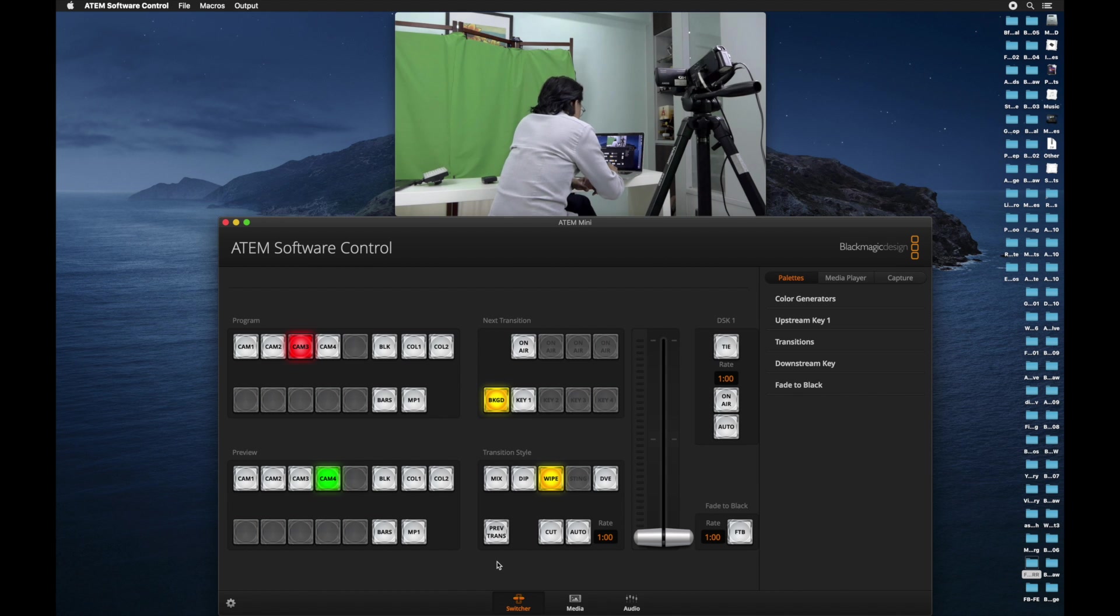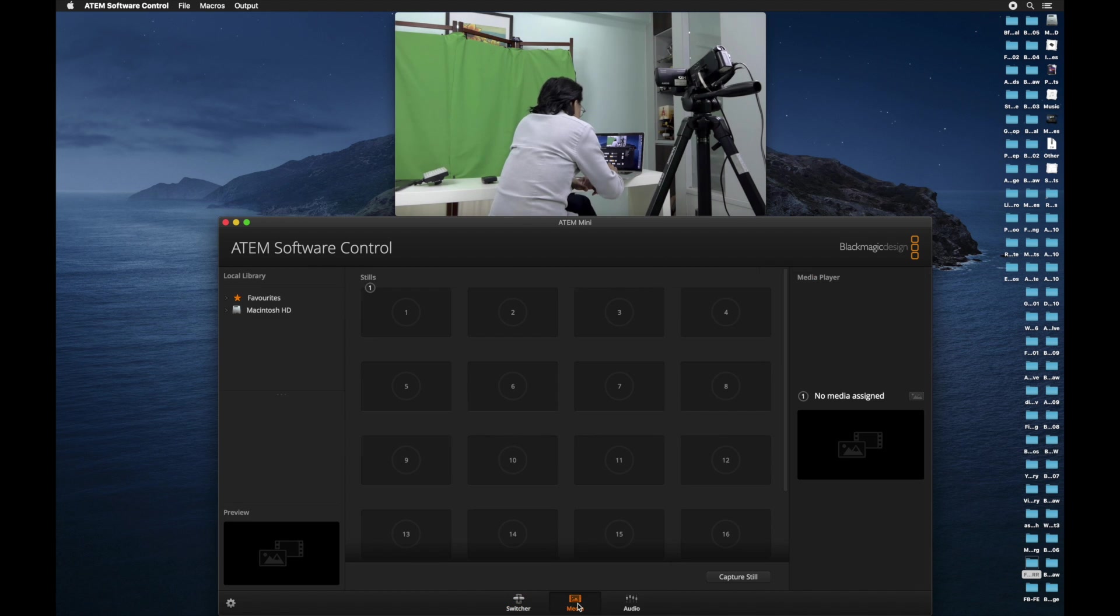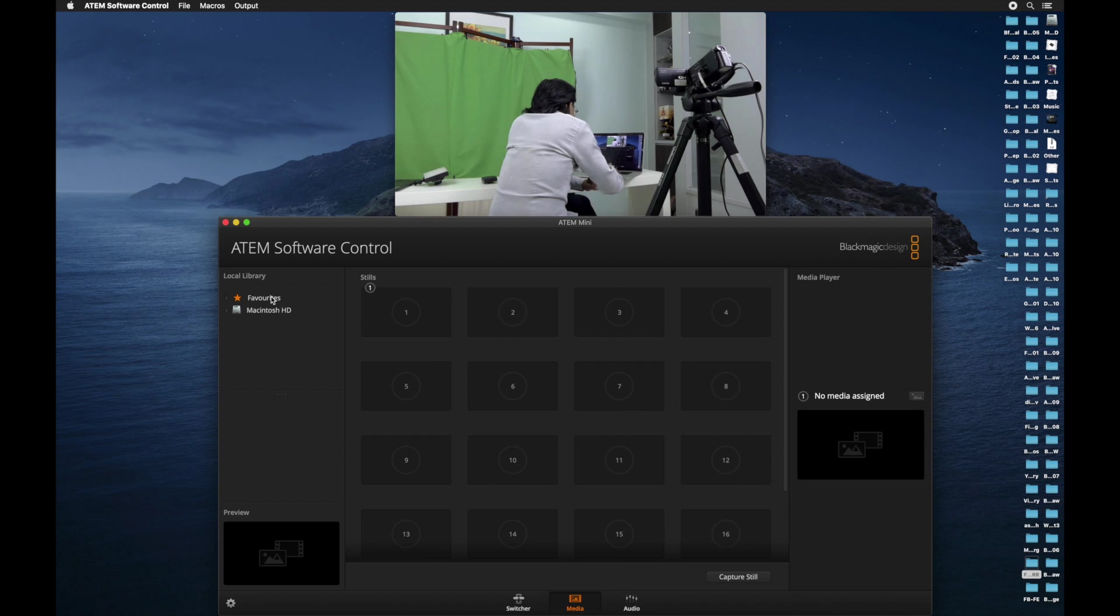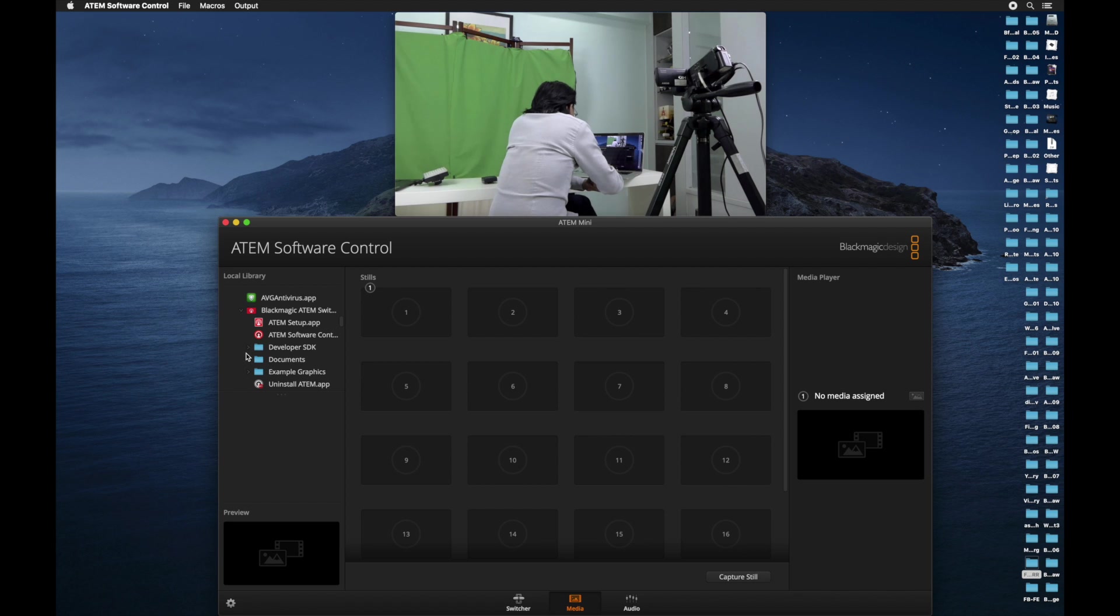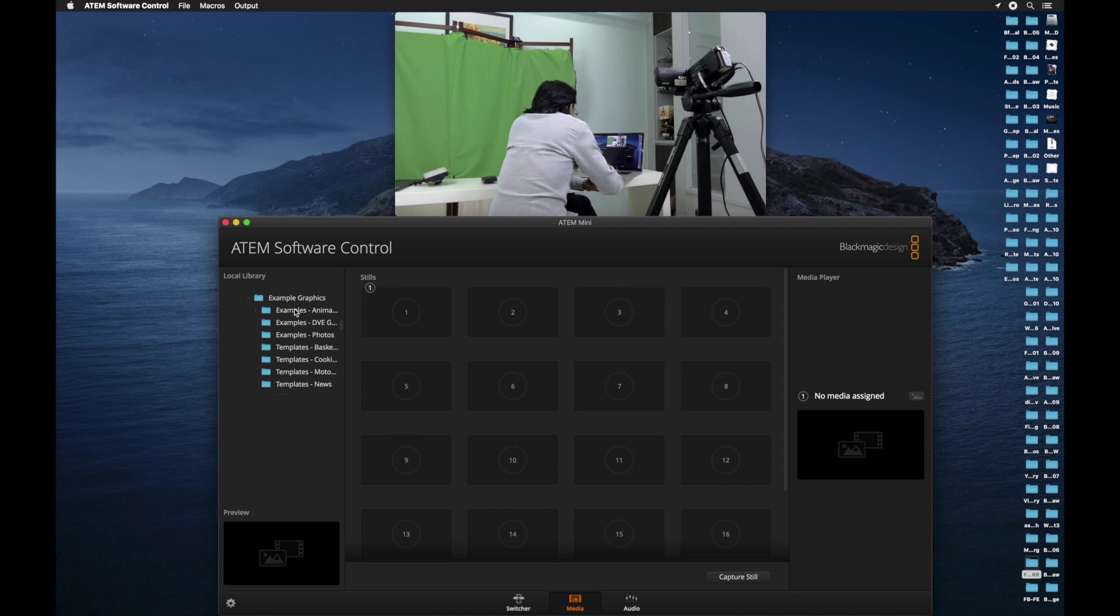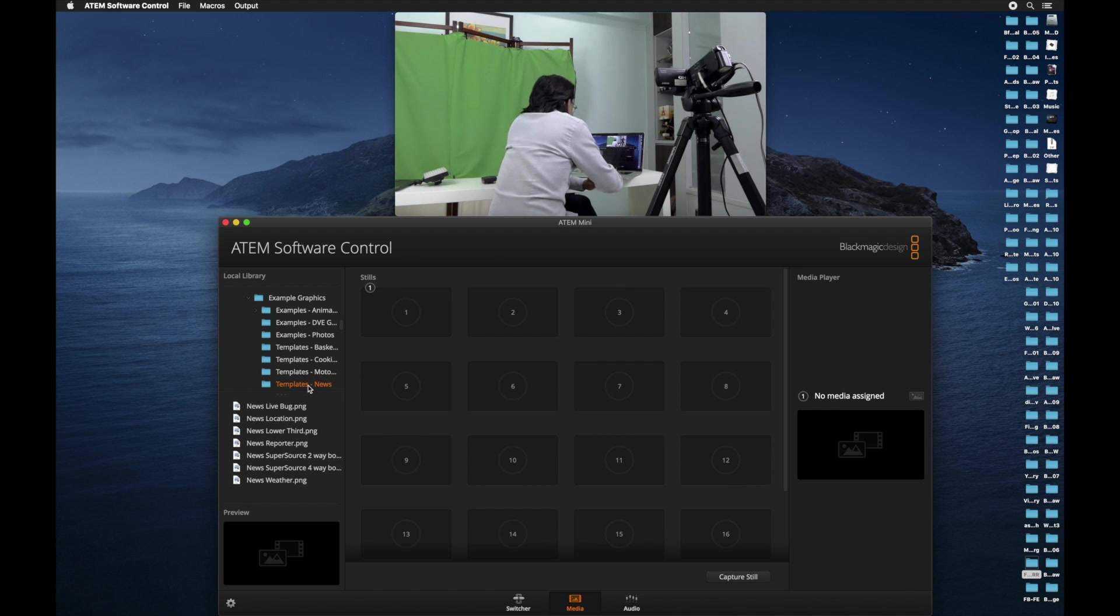First, we go into the media tab. And then on the left-hand side, you will see local library. When I installed the ATEM software control, there were a few graphics that came with it. And they put it under example graphics folder.